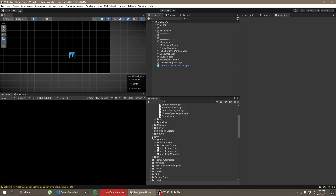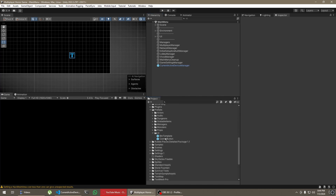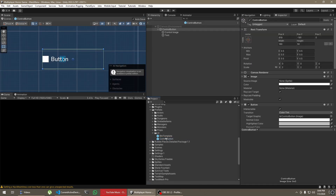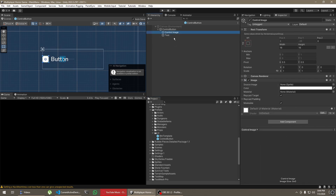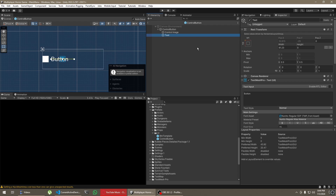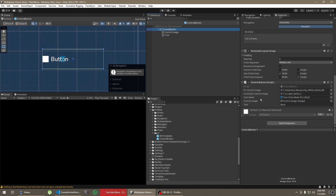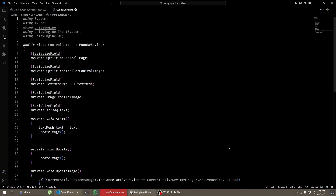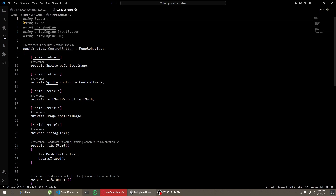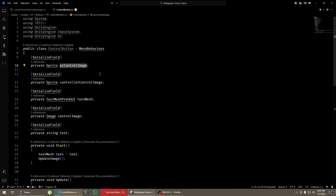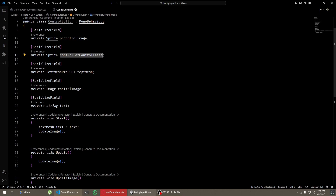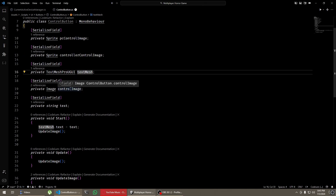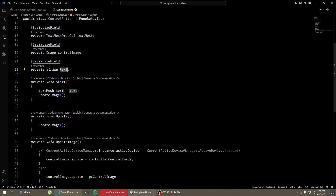Now let me show you how I'm handling the showing of UI. I have this UI component called ControlButton. It has a control image, which is just a normal image, and a text which will be the hint for the button. This is just a normal button with a horizontal layout group to align things correctly. In the script I have two control schemes — one for gamepad and one for keyboard and mouse. I have one sprite for the PC control image and one for the controller control image.